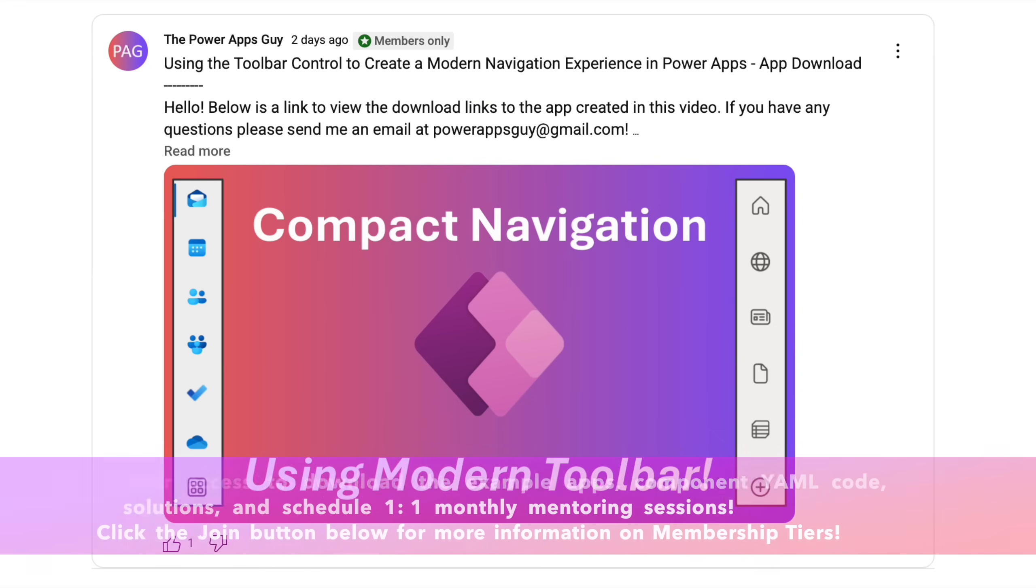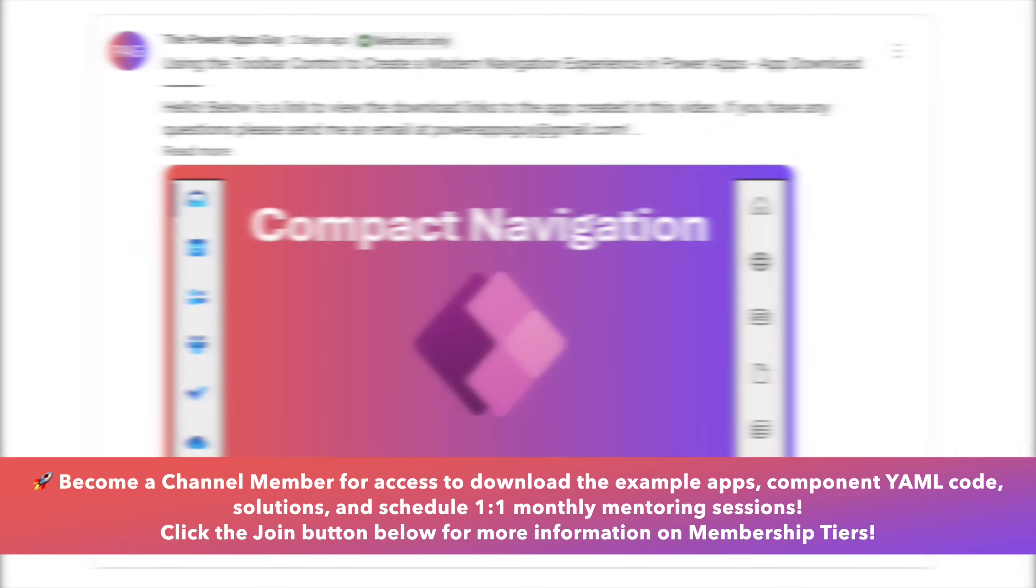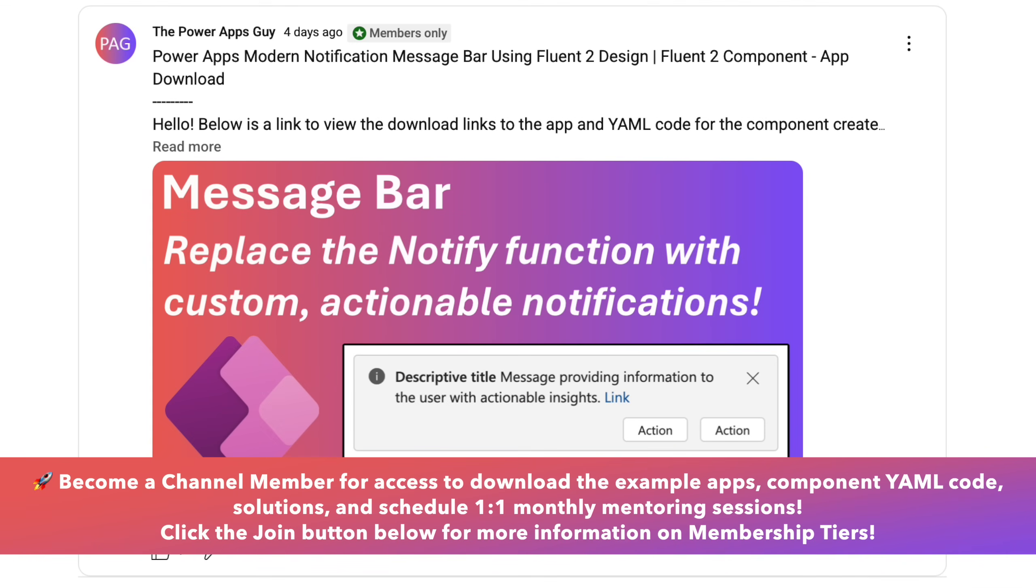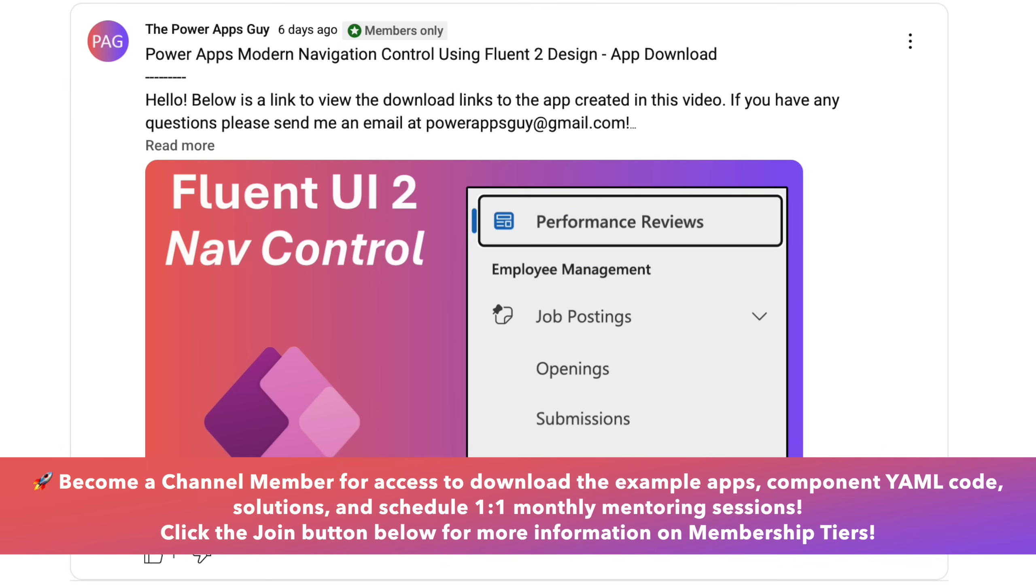Channel members have access to download the apps used in the videos, as well as the YAML code used in the components that I showcase. You can click the join button below the video if you're interested in supporting the channel.